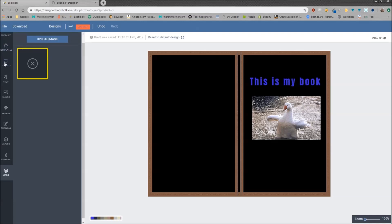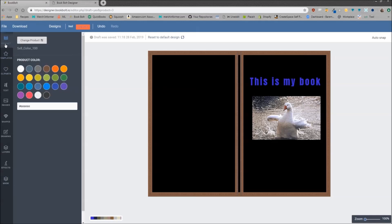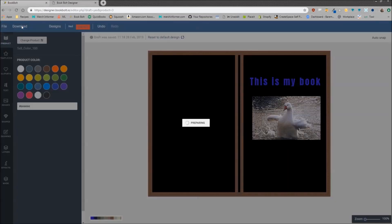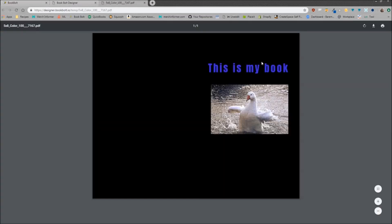But let's just say that we are happy with this design and we want to download it. All you have to do is go to the very top bar here where it says file, right next to it, click download. It will prepare. This can take a few minutes, but we will wait for that to come back. And then as you see, your design is ready. Simply click on download and here is the PDF.